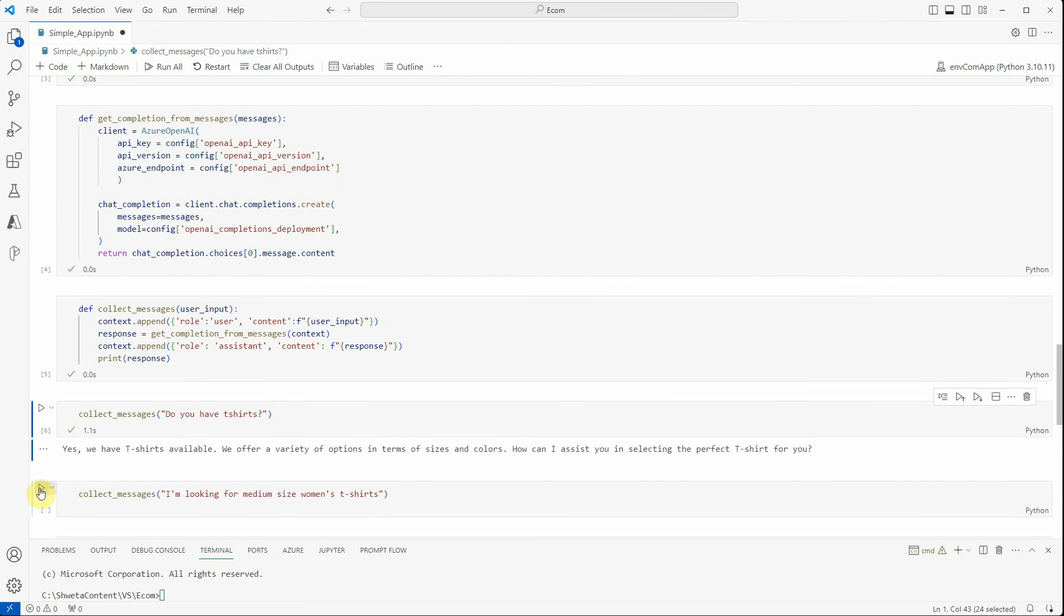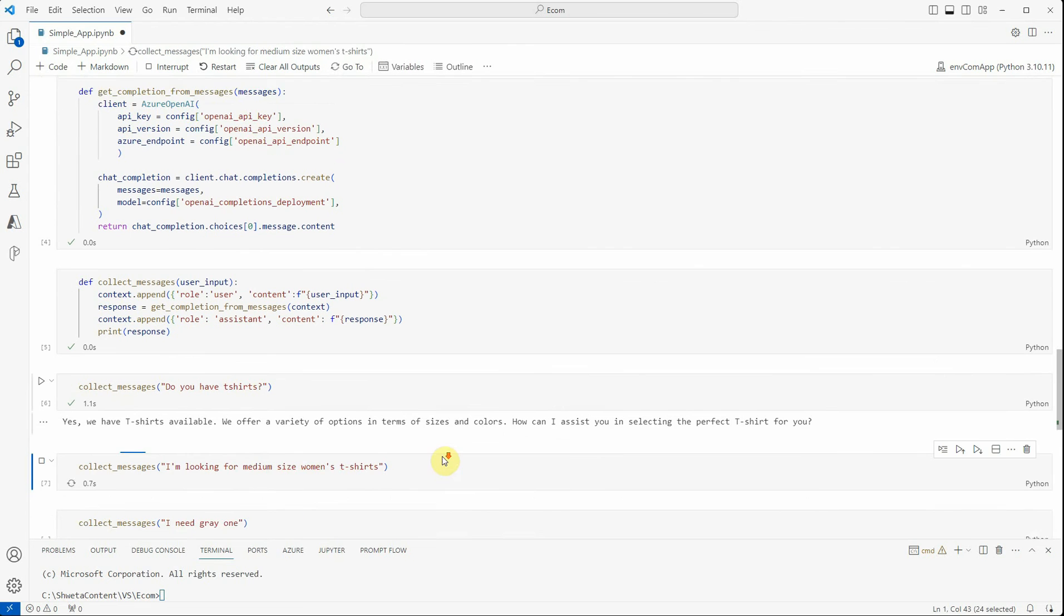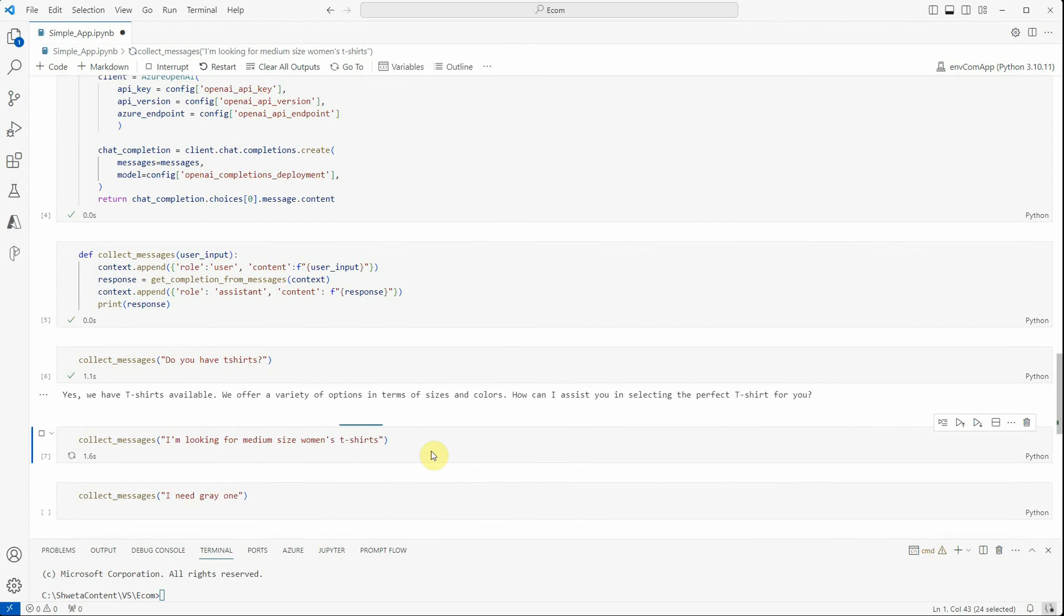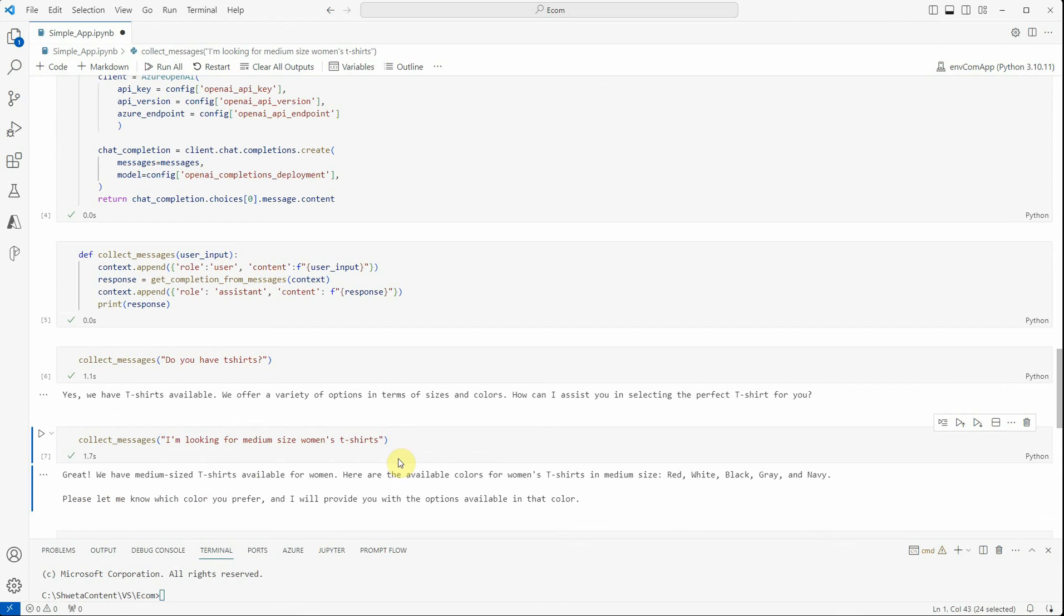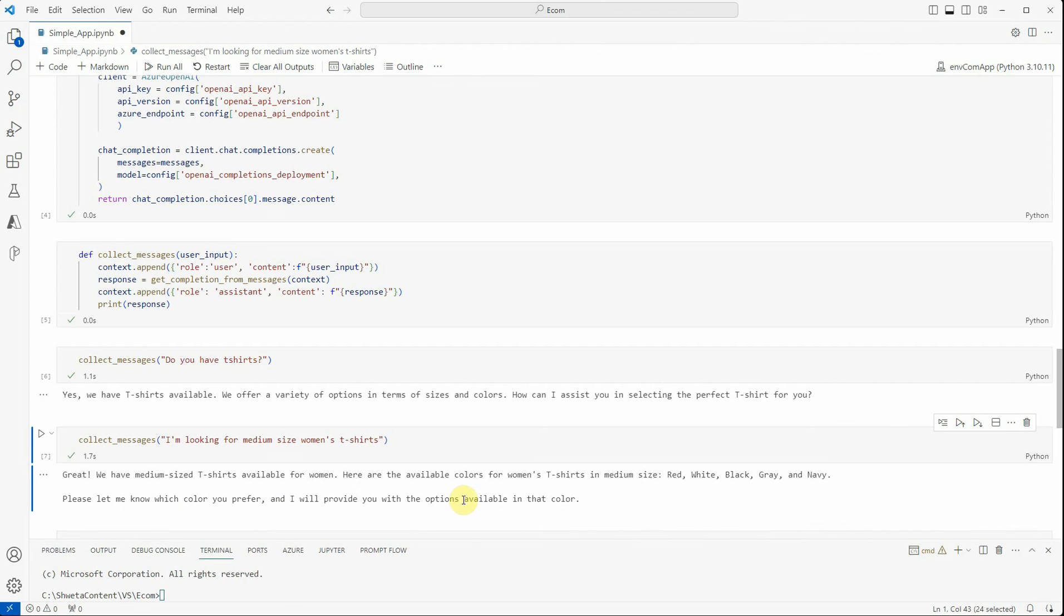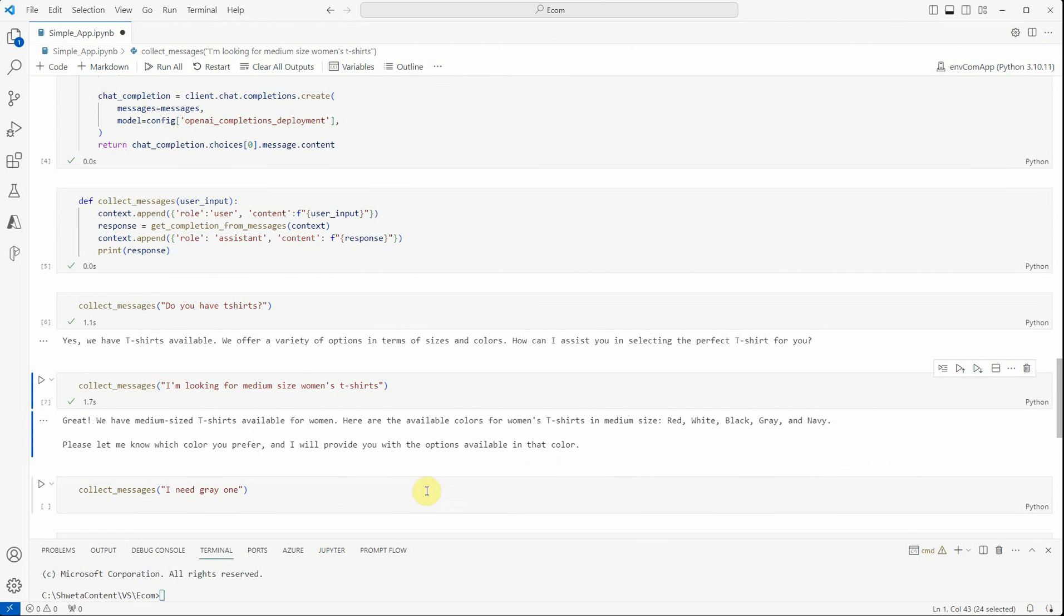Let's say next question I'm asking is 'I'm looking for medium size women's t-shirt.' So now it should list: 'Great, we have medium size t-shirts available for women. Here are the available colors for women's t-shirt in medium size: red, white, black, gray. Please let me know which color you prefer and I will provide you with the options available in that color.'